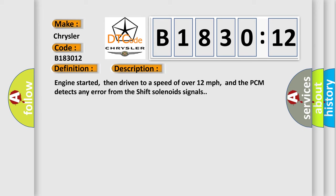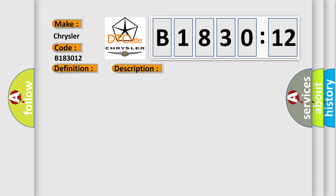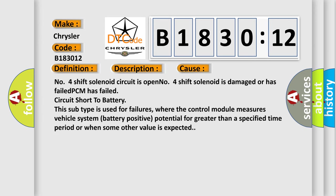This diagnostic error occurs most often in these cases. Number four shift solenoid circuit is open. Number four shift solenoid is damaged or has failed. PCM has failed circuit short to battery. This subtype is used for failures where the control module measures vehicle system battery positive potential for greater than a specified time period or when some other value is expected.